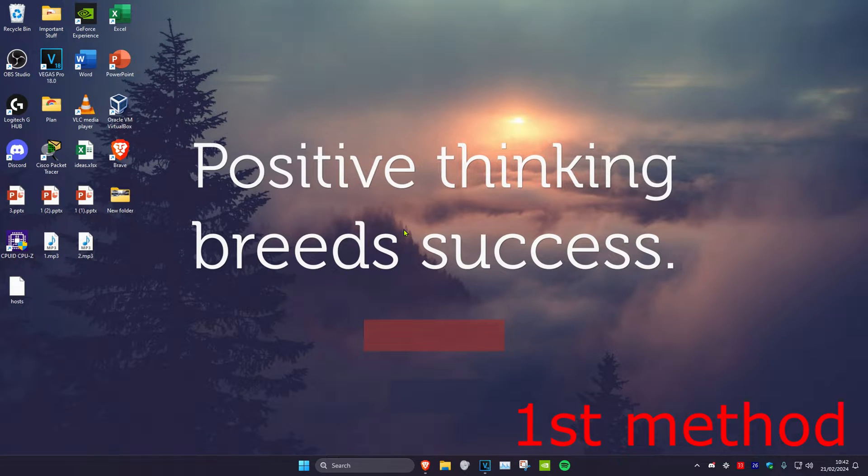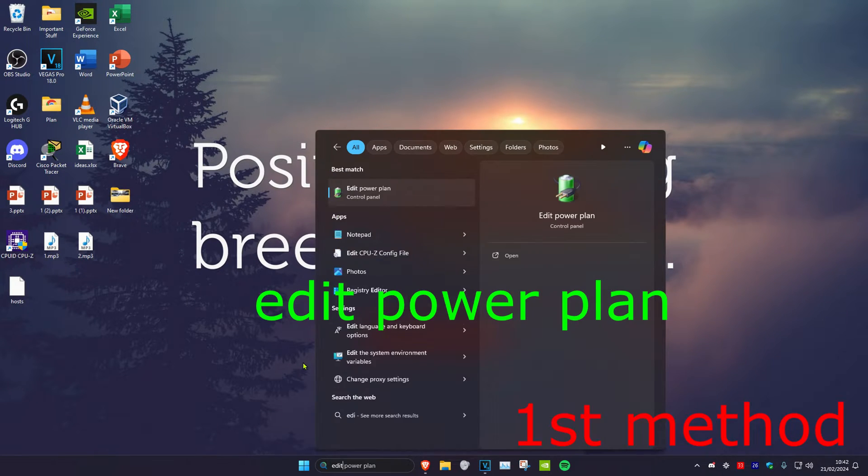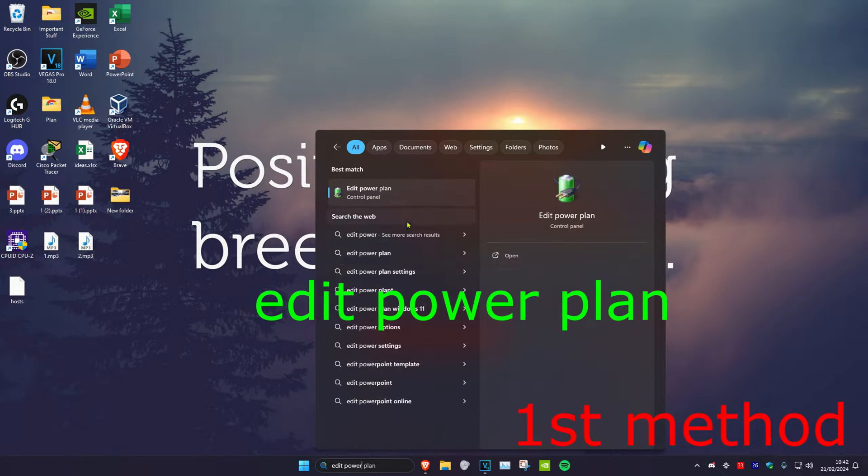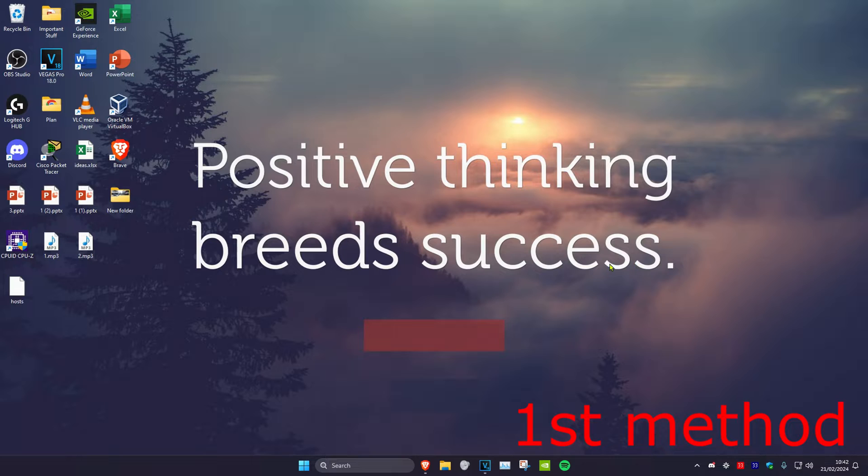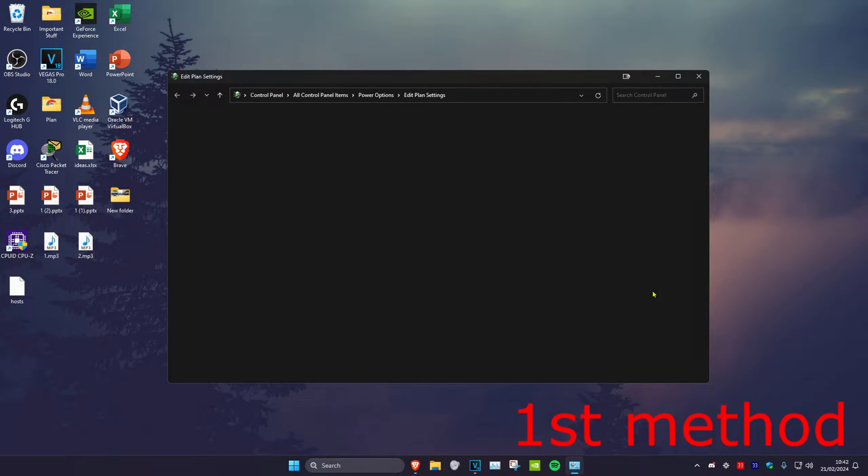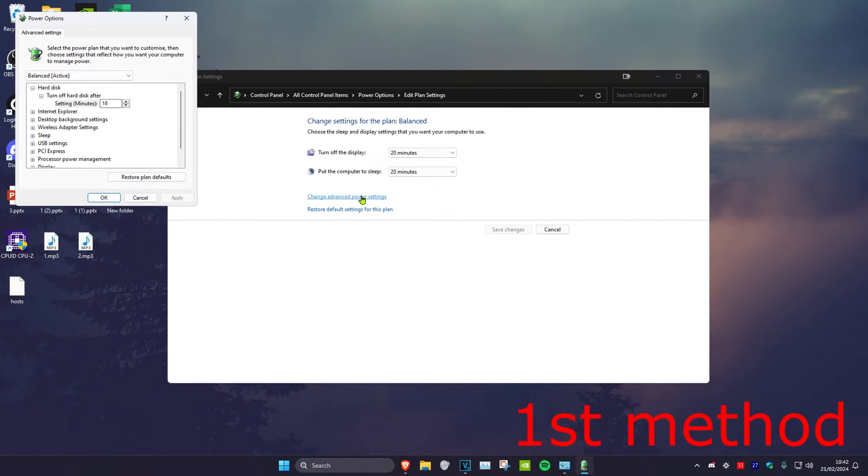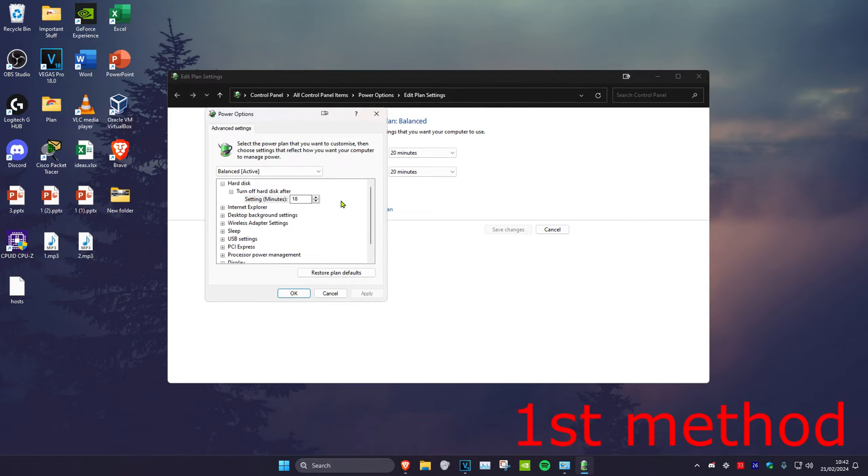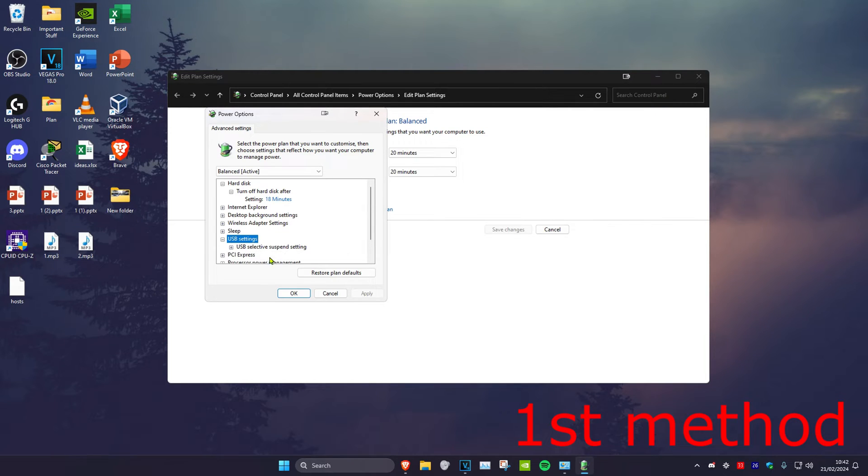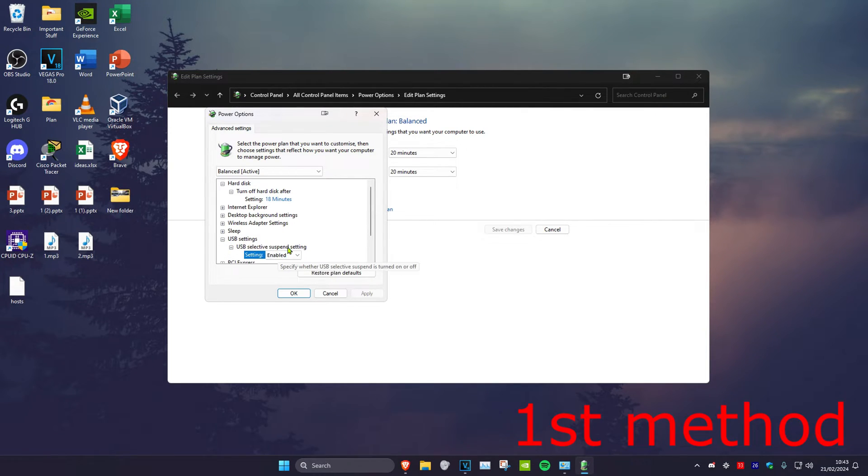For the first method, head over to search and type in edit power plan. Click on it, then click on change advanced power settings. Expand USB settings, then expand USB selective suspend settings and change it to disabled, then click OK.